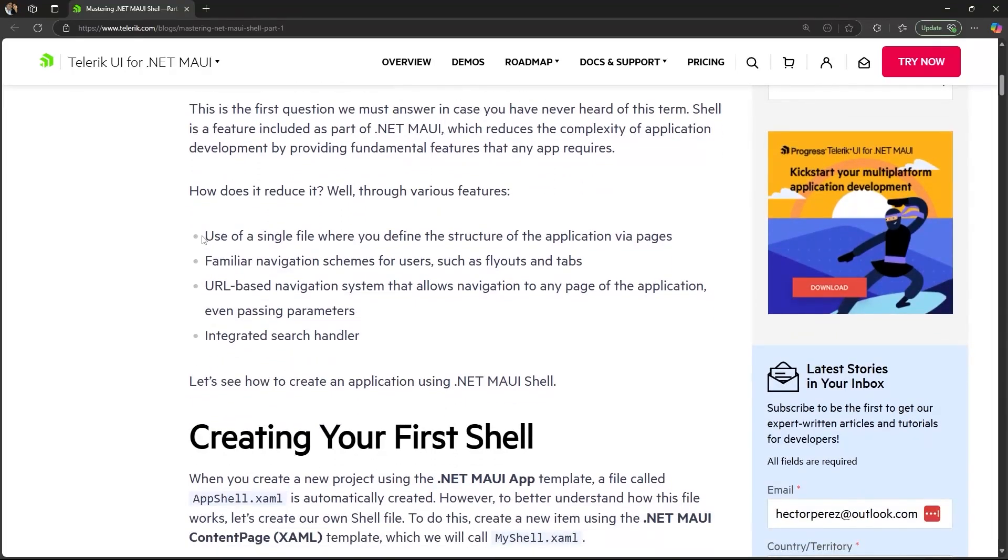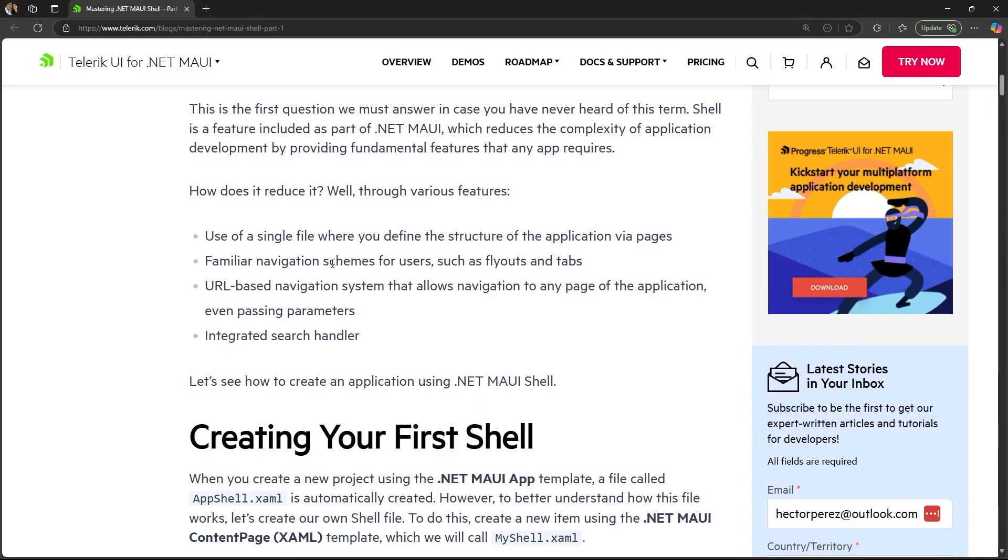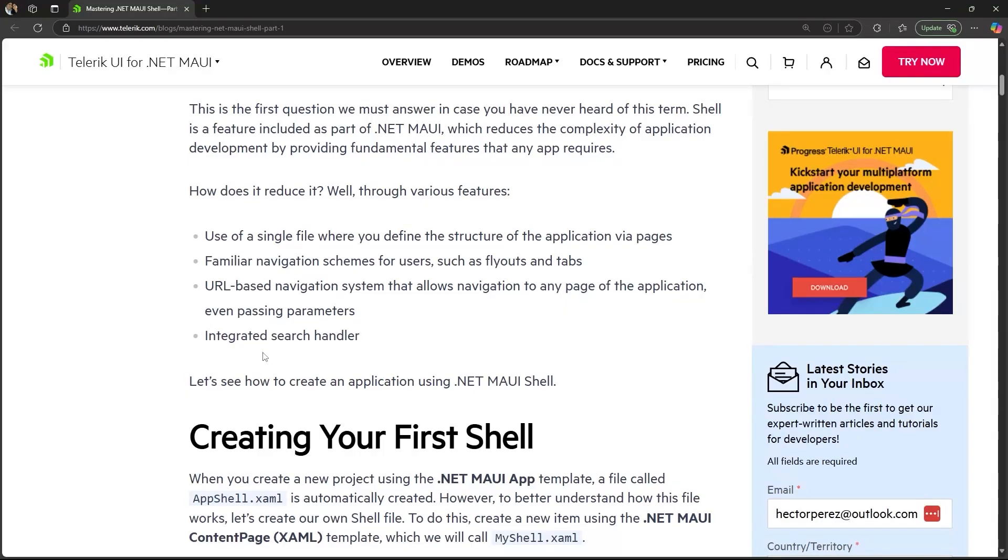What are some of these features? For example, it uses a single file where you can define the application structure by specifying pages. It also gives us by default different navigation schemes familiar to users, such as the use of flyouts, tabs, and tab bars. It also provides a system based on URLs that allows navigation to any page in the app, even passing parameters. And finally, we also have a built-in search handler by default.